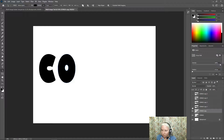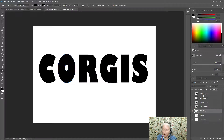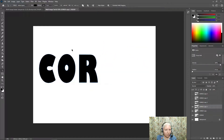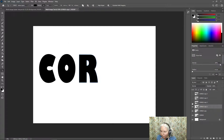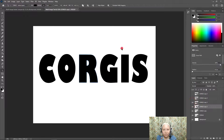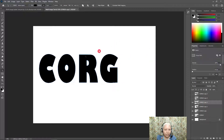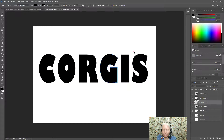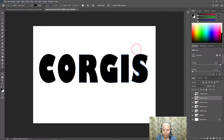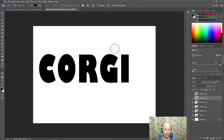Now I have to turn on the next layer. I need to get rid of the G, I, and S — so I'll click the layer, and also remove the C and the O. On the next one, I need to get rid of the I and S, and the C, O, and R. Then for the following layer, I need to get rid of the S and the C, O, R, and G.